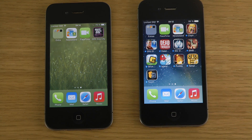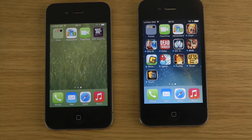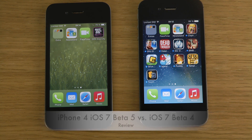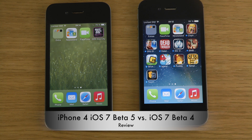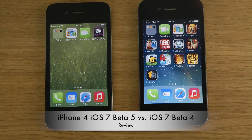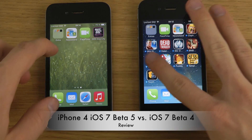Another thing is that if you have the white iPhone 5 and install Beta 5, when you boot up the device you'll get a black Apple logo on a white background, instead of the other way around. I did get that on my white iPhone 5.